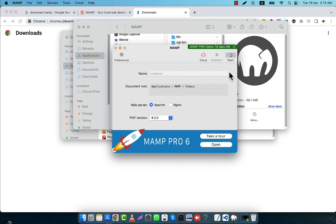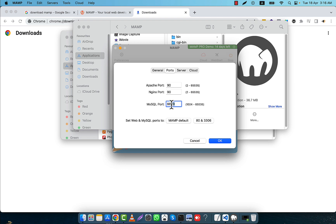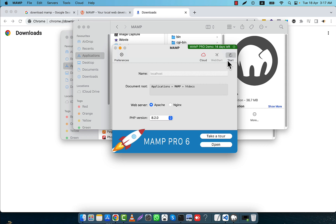After changing the ports I clicked Start, but it is still making problems. So I am going to try another port — for example, port 9090. And for the MySQL port I will also change it to 8890. I will click OK and then click Start.